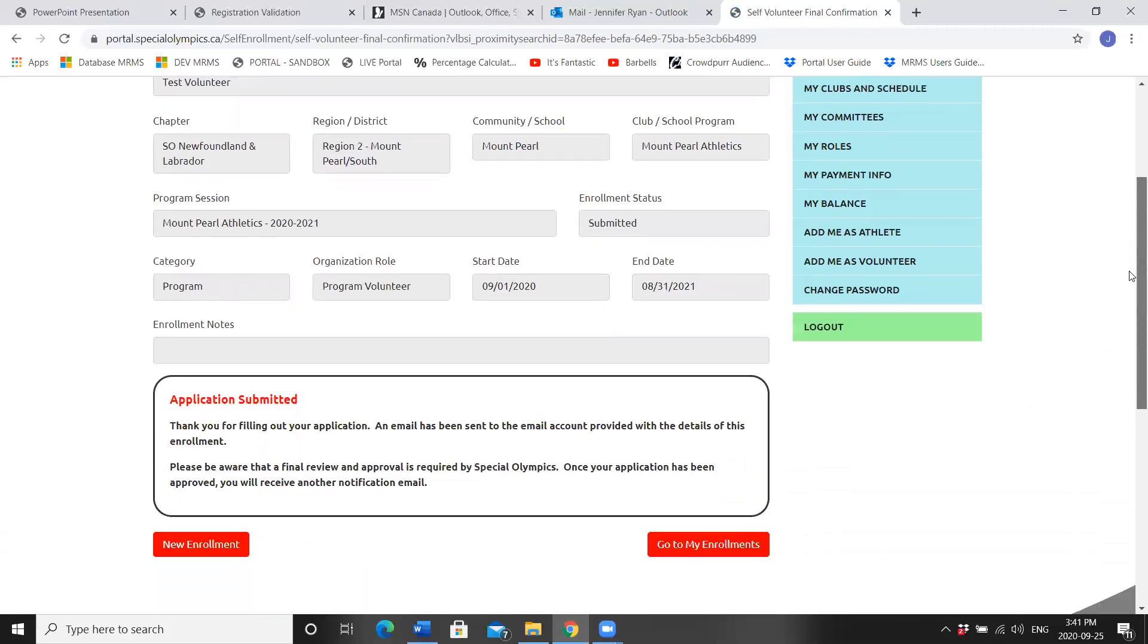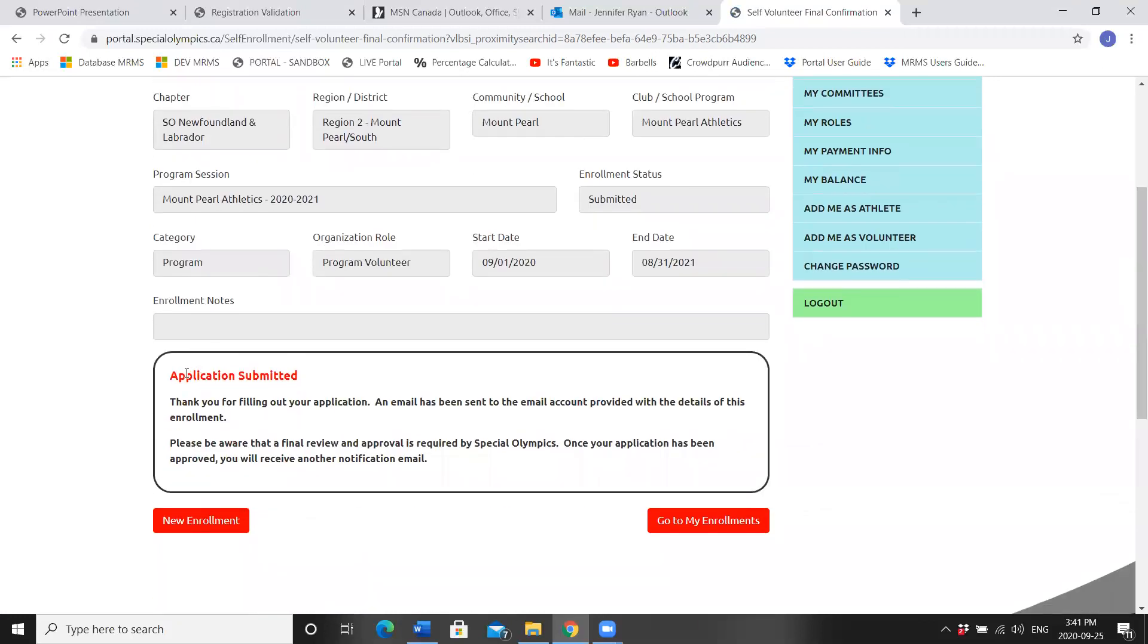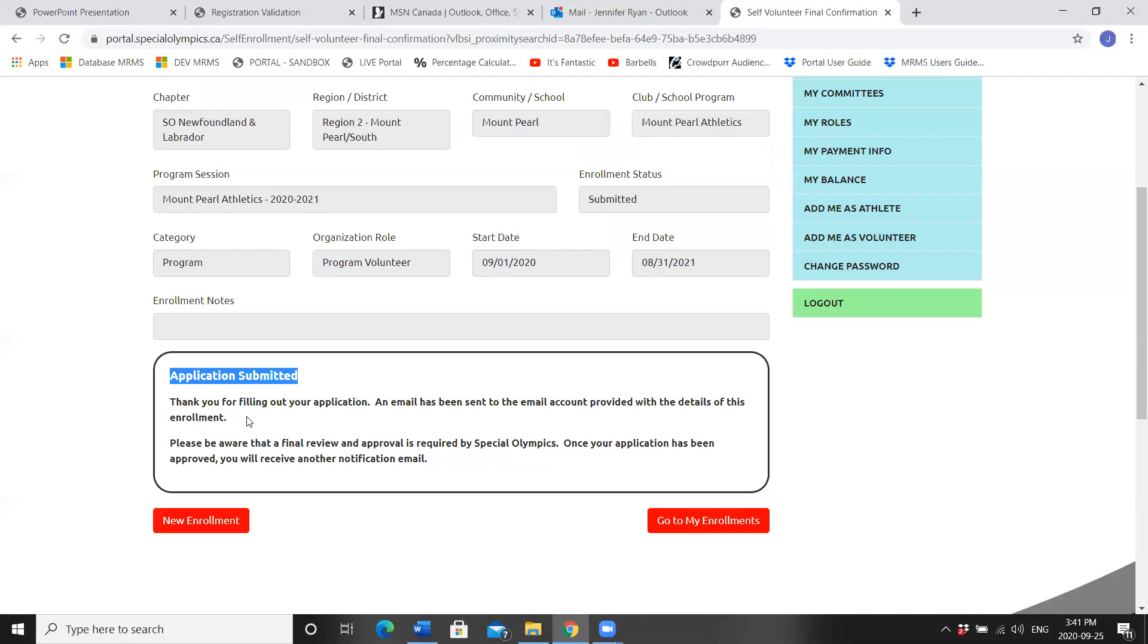A note should come up, application submitted. Thank you for filling out your application. An email has been sent to the email account provided with the details of this enrollment. Please be aware that a final review and approval is required by Special Olympics. Once your application has been approved, you will receive another notification email. Now you can go to New Enrollment to add another sport.